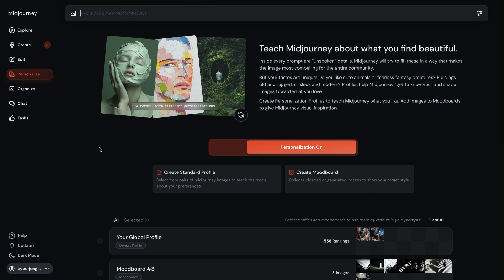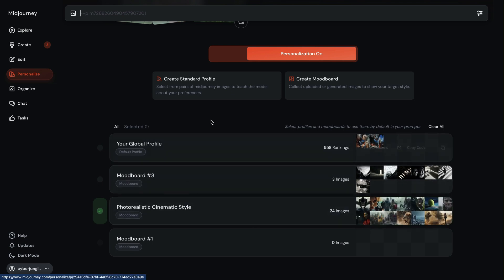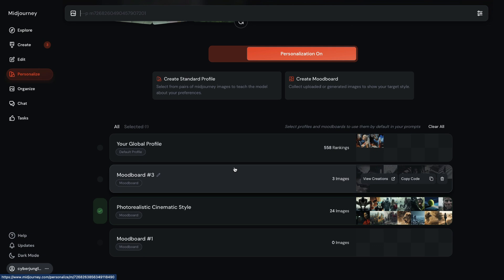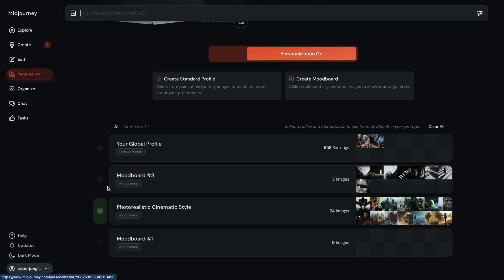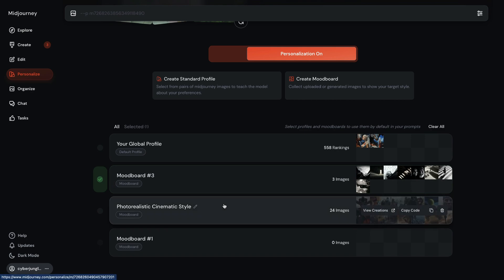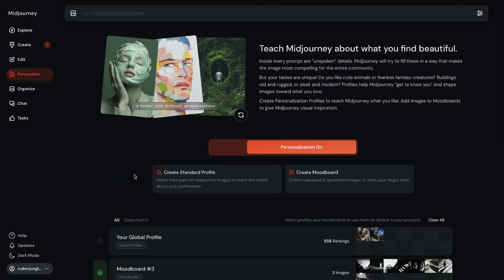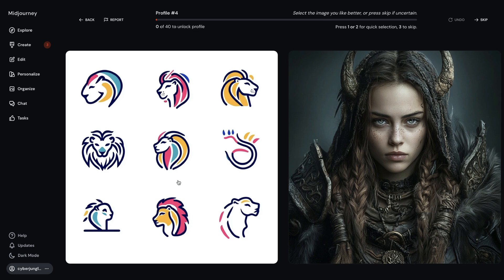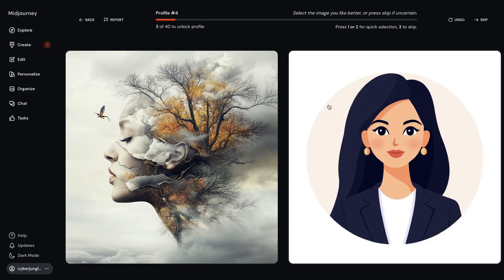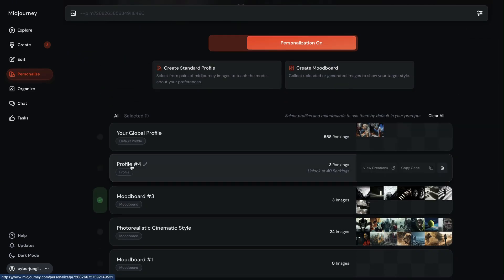MidJourney's update goes beyond mood boards. There are other significant personalization features now. You can manage multiple personalized profiles, each with its own mood board and style settings, allowing you to easily switch between styles. They also offer faster ranking — previously users needed to rate 200 pairs of random images to establish a personalized model, but now you only need 40 ratings to start. You can see this profile I created already appears here with three rankings already ranked.